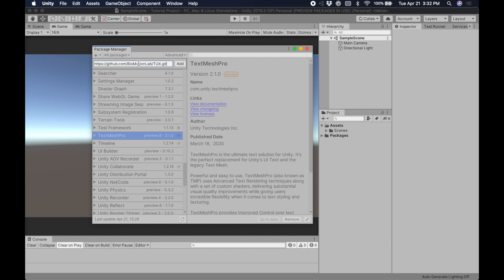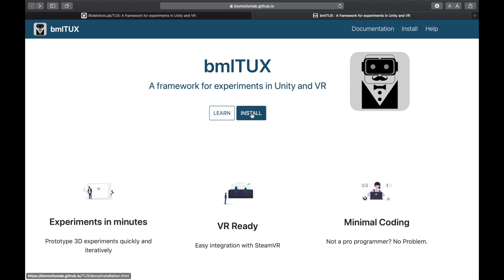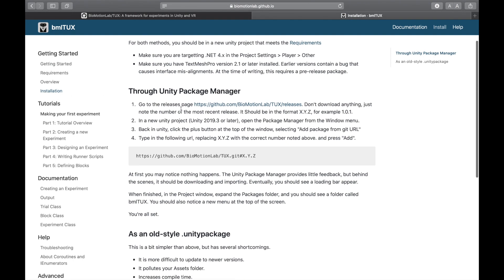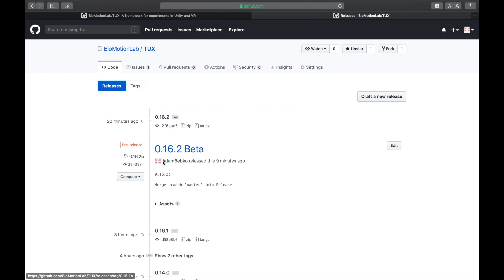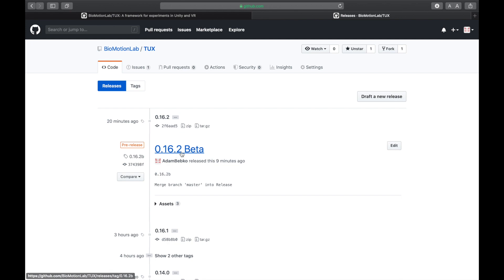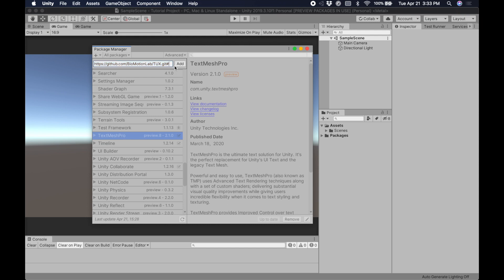Then we have to tell it what version we need. You probably want to use the most recent version. On the main website for BMLTux, go to Install, then down to Installation. There should be a link to the Releases page on GitHub. The most recent release is 0.16.2, so we remember those numbers, go back to Unity, and after the hashtag number sign, type 0.16.2. Just double-check the spelling, then hit Add.